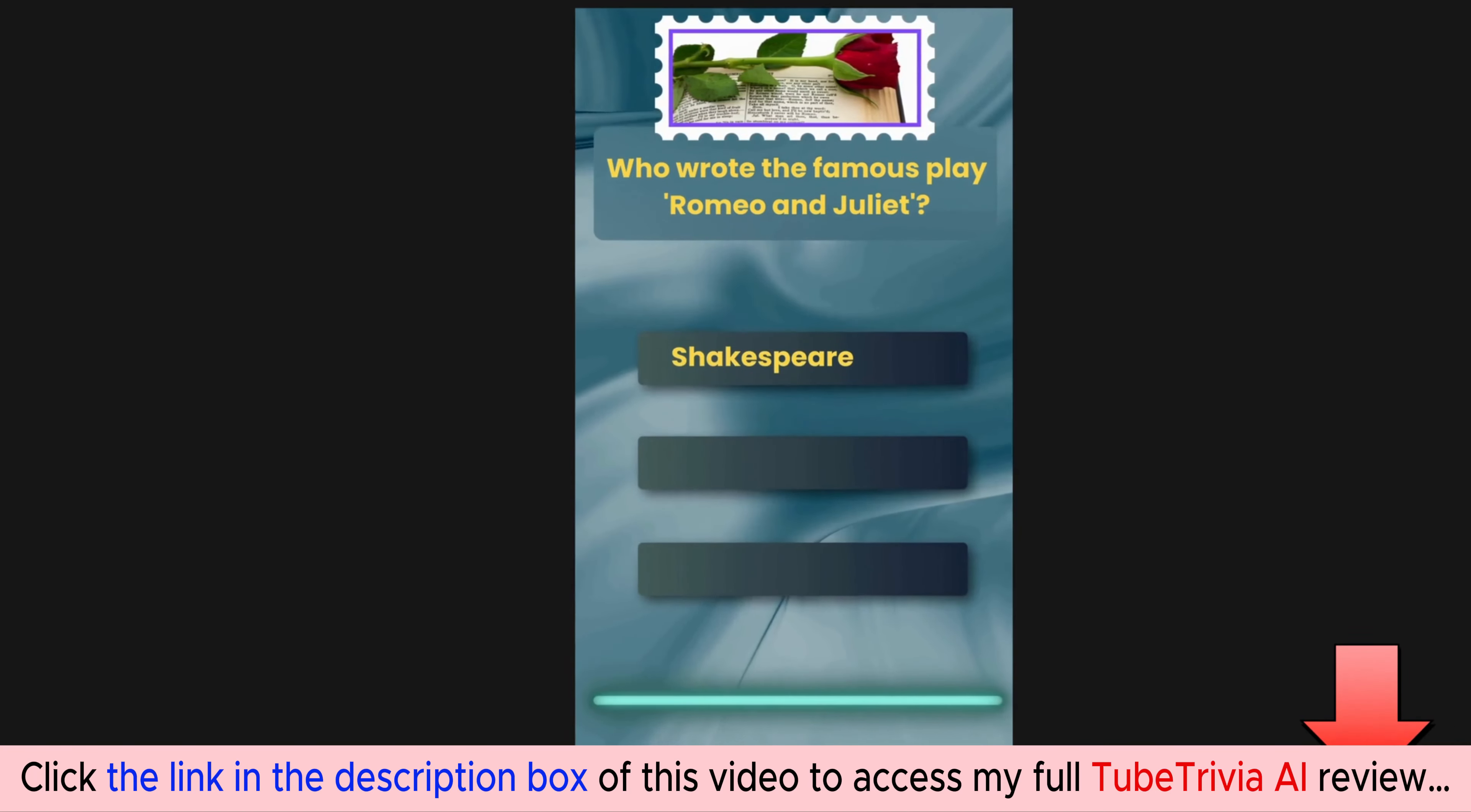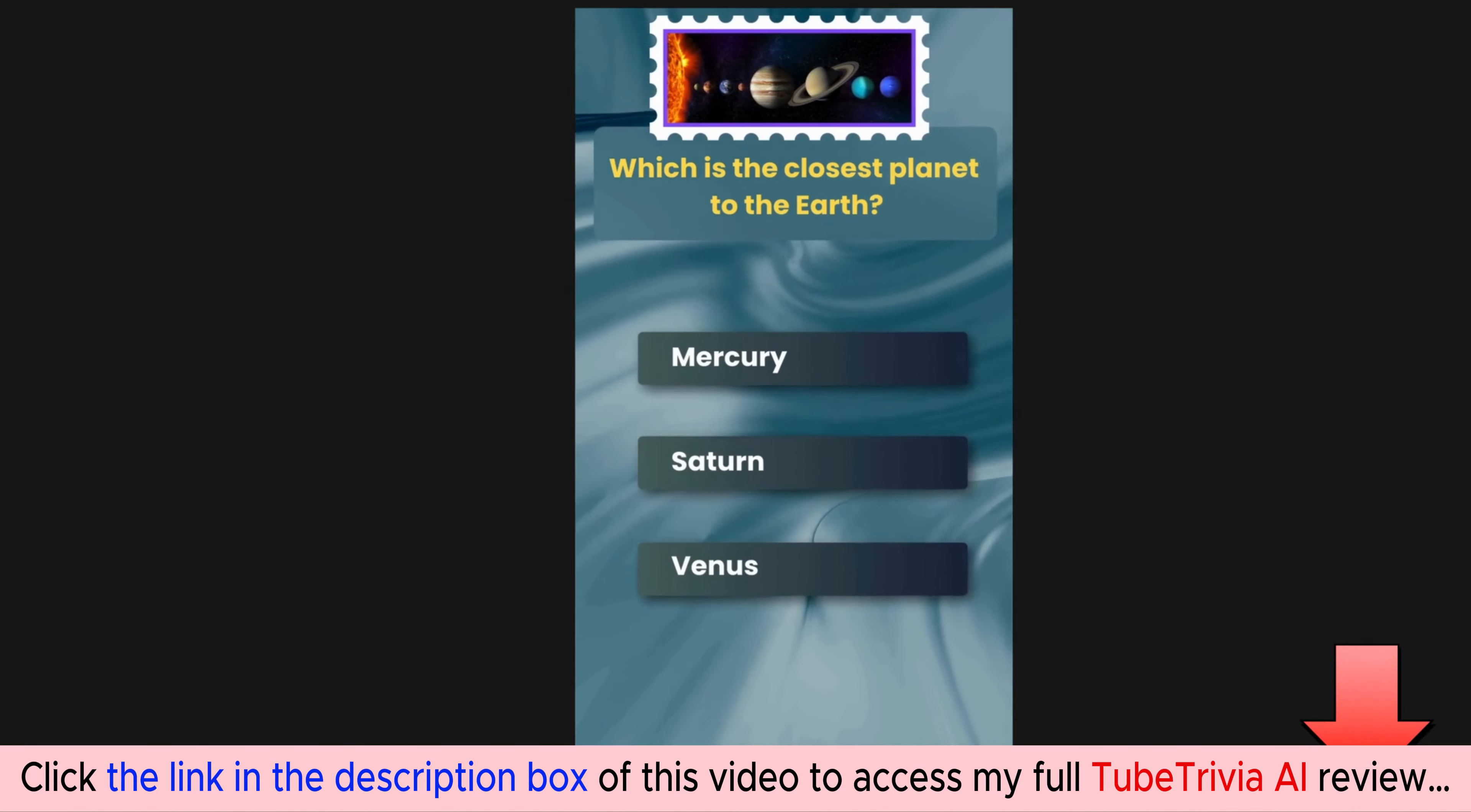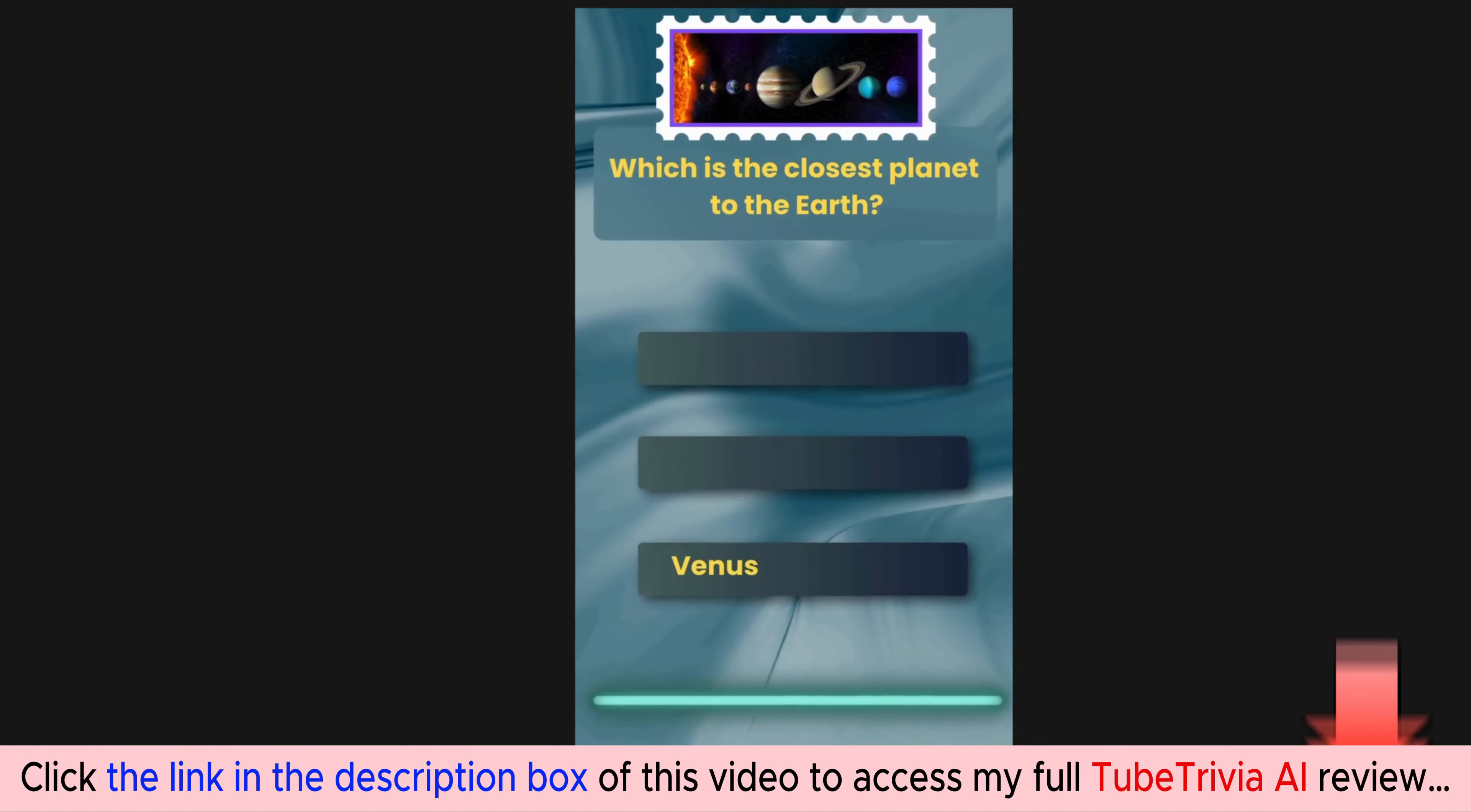The correct answer is Shakespeare. Which is the closest planet to the Earth? Options are Mercury, Saturn, Venus. The correct answer is Venus.